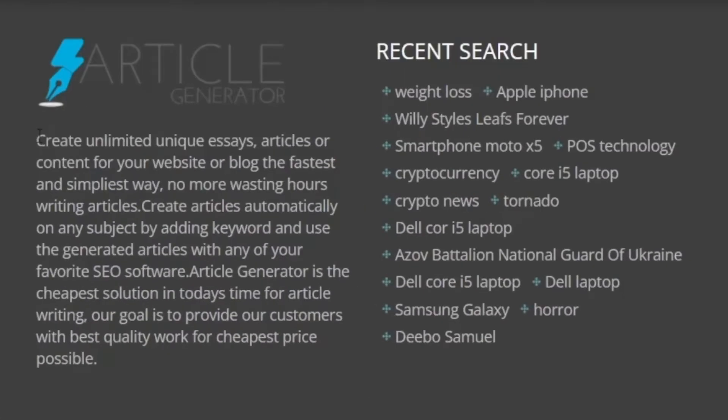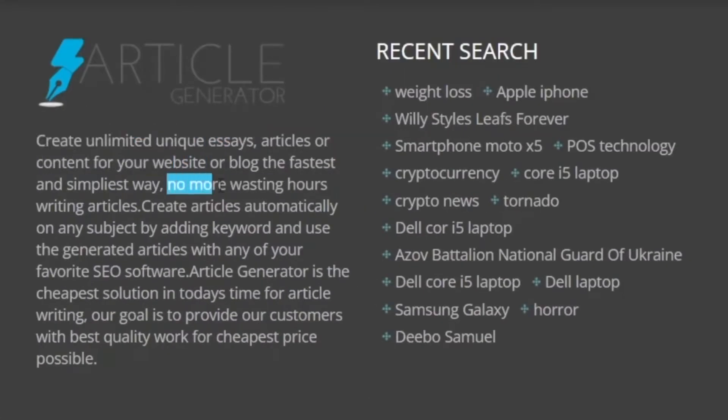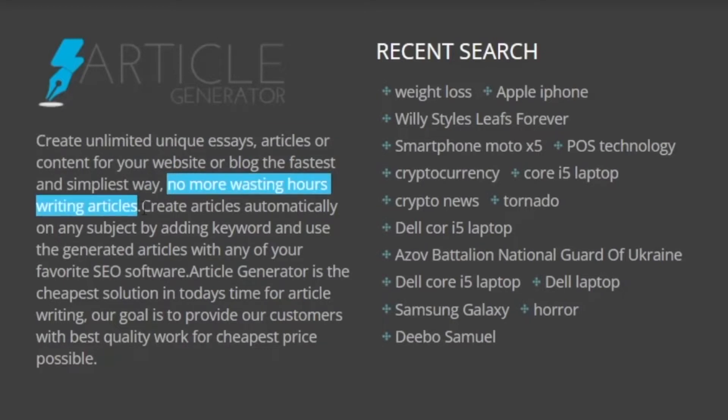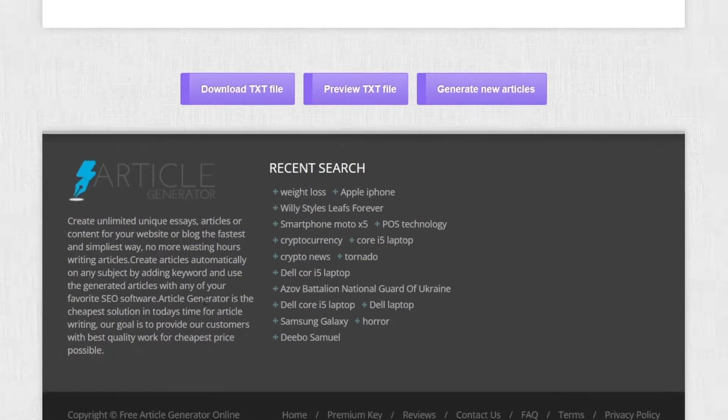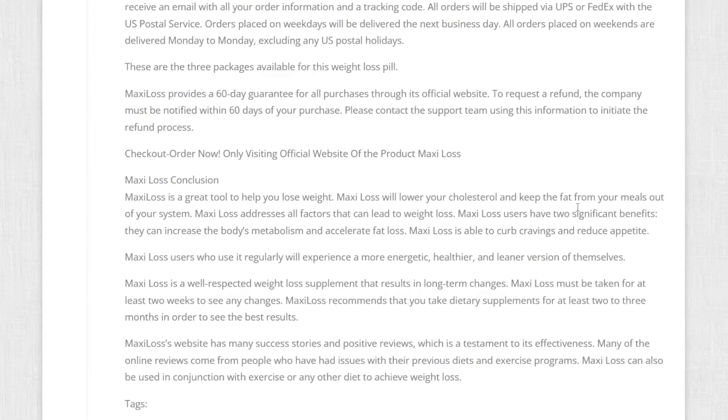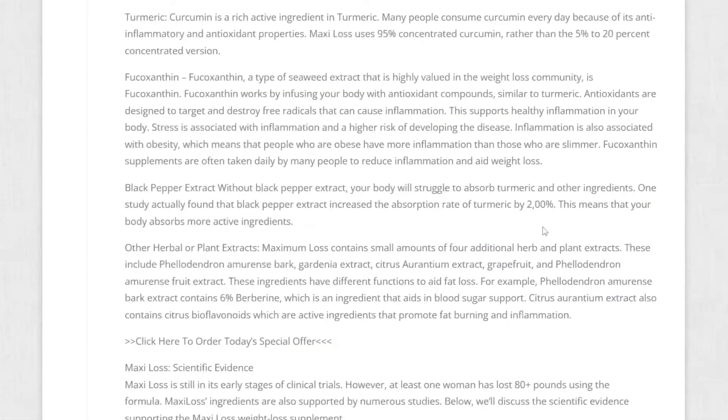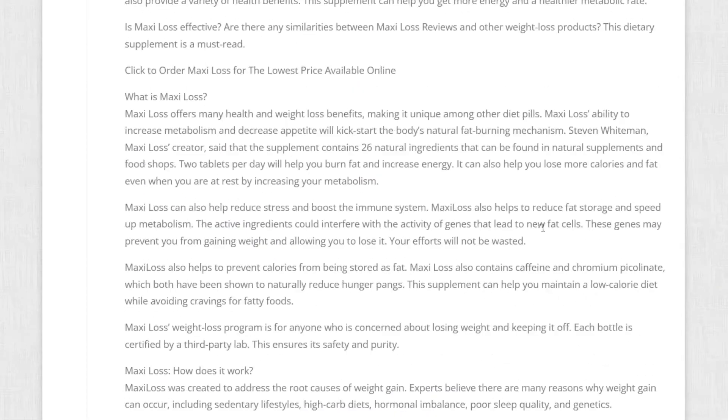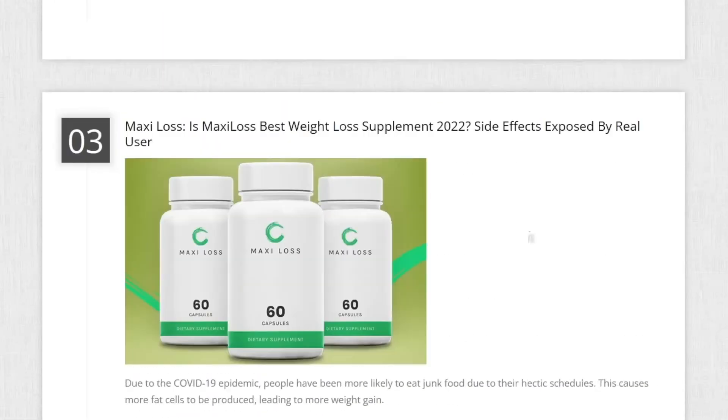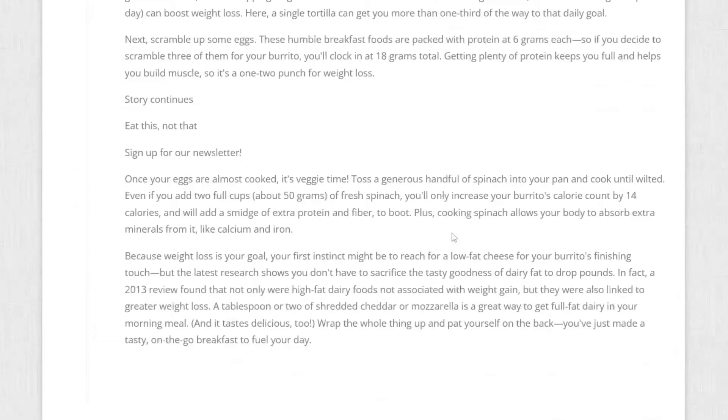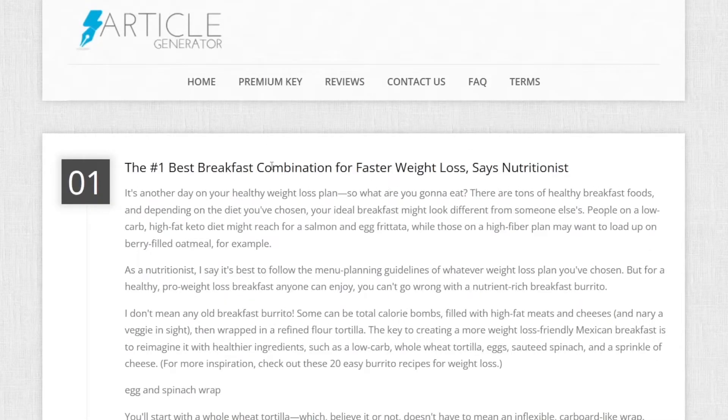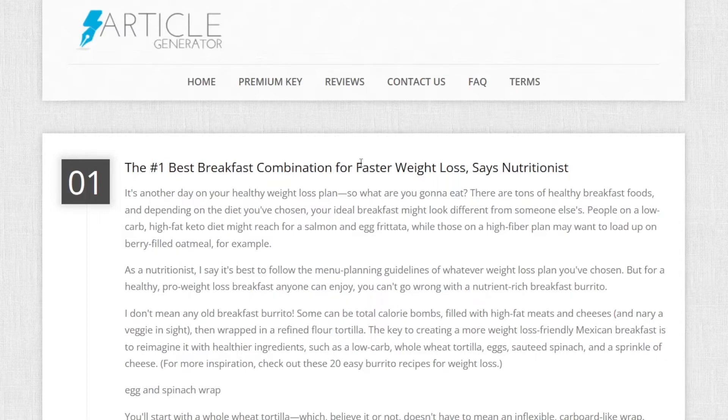You can create unlimited unique essays, articles or content and you will waste no more hours writing those yourself. As you can see, some recent searches of mine, I have been testing this app to see what else can it do and trust me, it can do a lot. So basically, we will just download those articles for ourselves and now I'm gonna show you how you can make money with it.